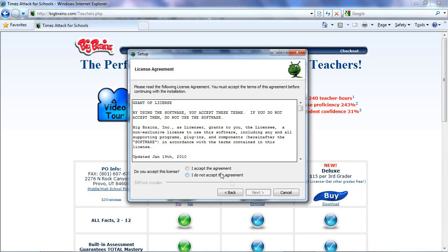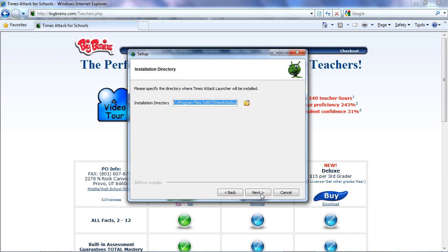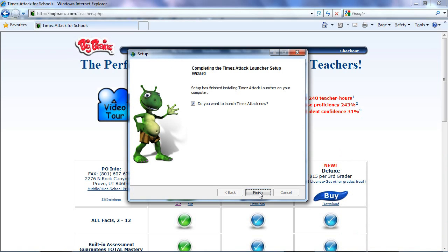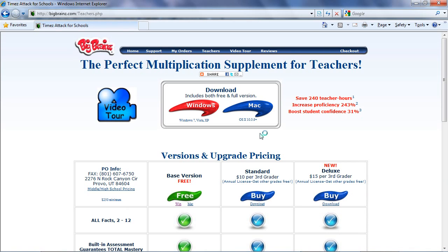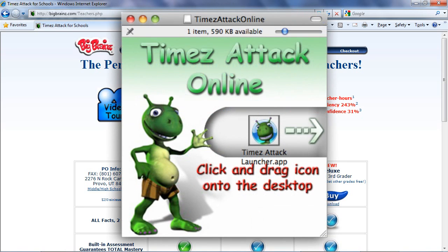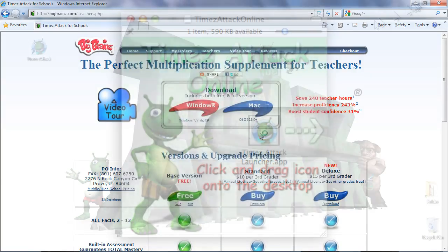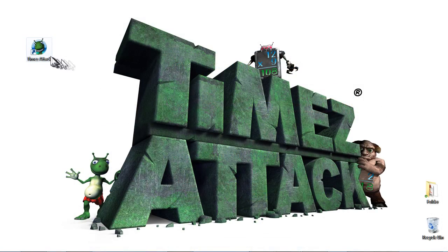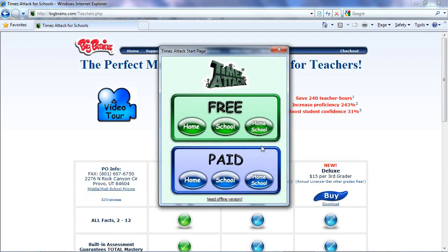As soon as it's downloaded, you just quickly run through the very simple installer. You run this once on each computer. If you're on a Mac, you'll just double-click the DMG you downloaded. It will instruct you to drag the icon onto your desktop. Then you'll just double-click the Times Attack icon.